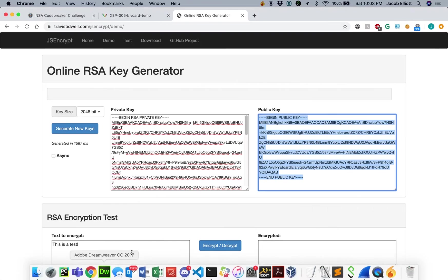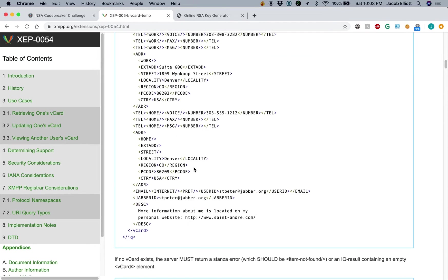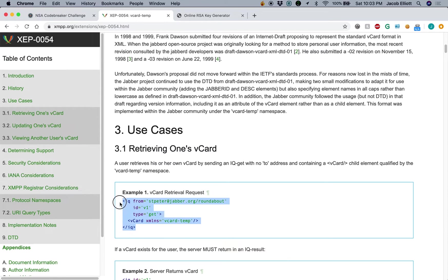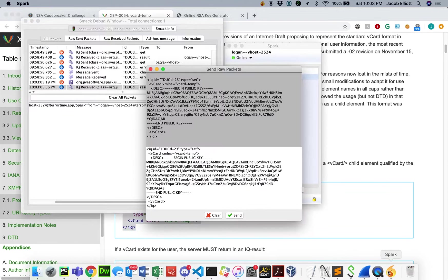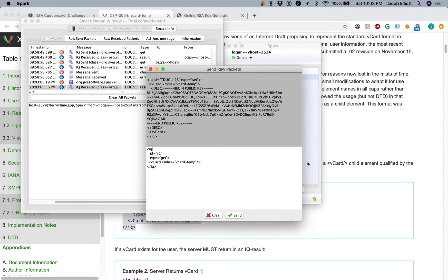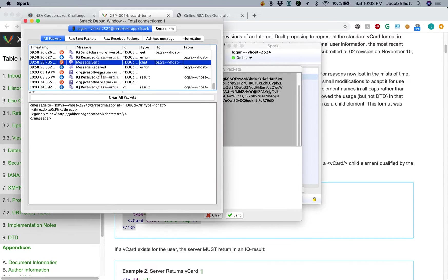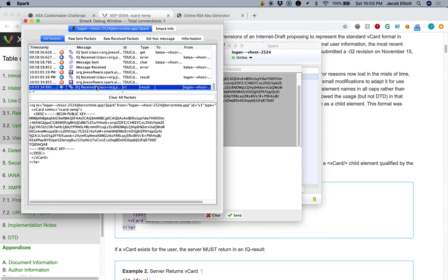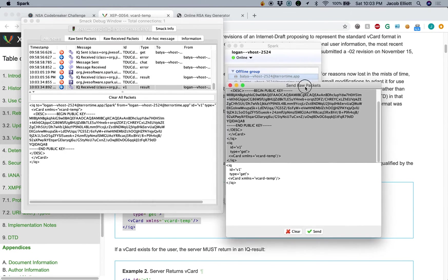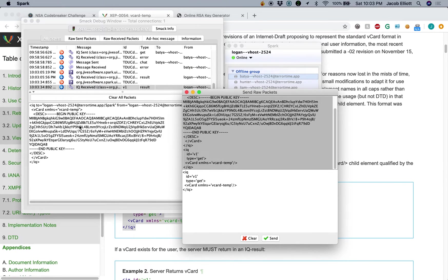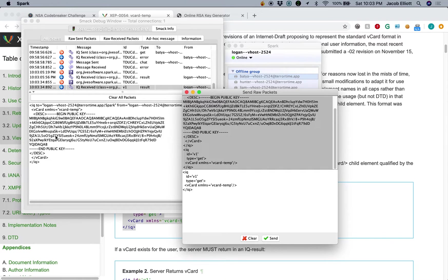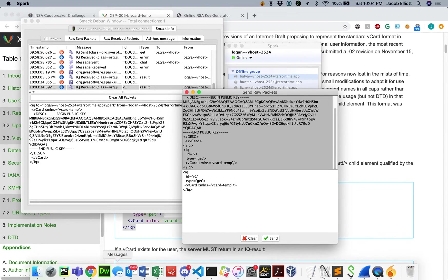So now we can verify that by going to our vCard temp reference, and we can just go ahead and cut and paste this example here to get our own vCard. We don't have to have this from, and it'll just get the current logged in user. Go ahead and click Send. And again, we can see our response. But now we see that the vCard content here for Logan matches the public key that we just inserted, our own public key. So now Logan's vCard contains a public key that he does not have the private key to. So any messages that are sent to him right now, he will be unable to decrypt. However, we do have the private key. So we are able to decrypt it.